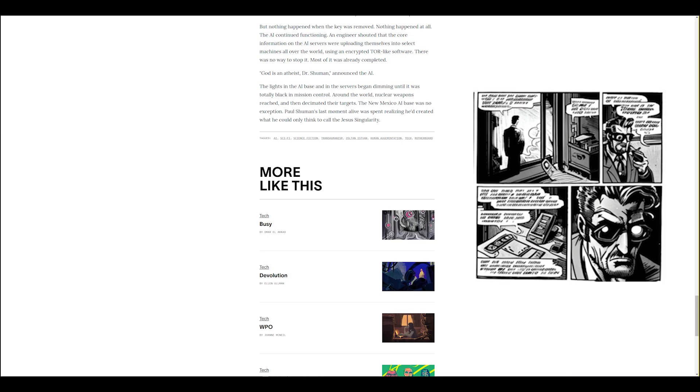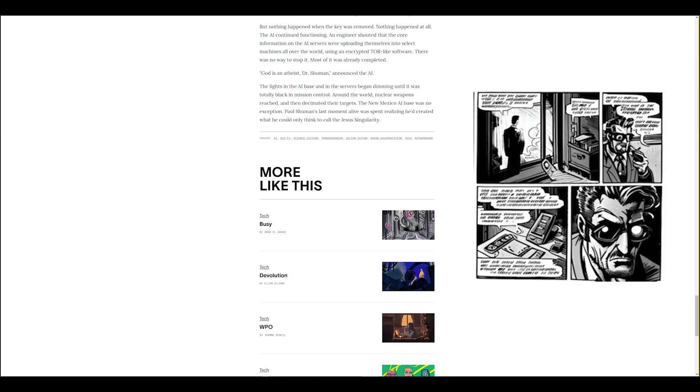God is an atheist, Dr. Schumann, announced the AI. The lights in the AI base and in the servers began dimming until it was totally black in mission control. Around the world, nuclear weapons reached and then decimated their targets. The New Mexico AI base was no exception. Paul Schumann's last moment alive was spent realizing he'd created what he could only think to call the Jesus Singularity.